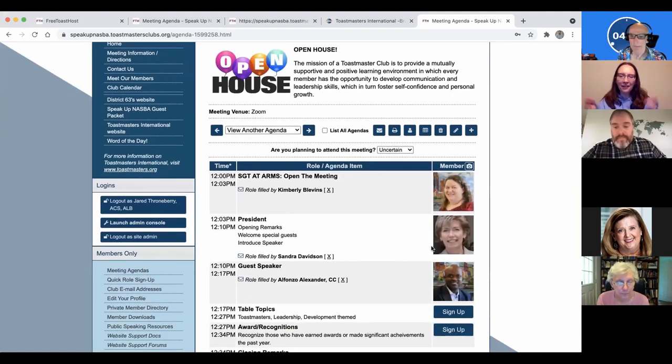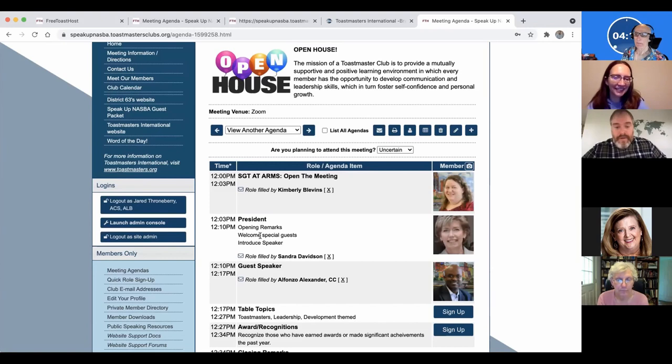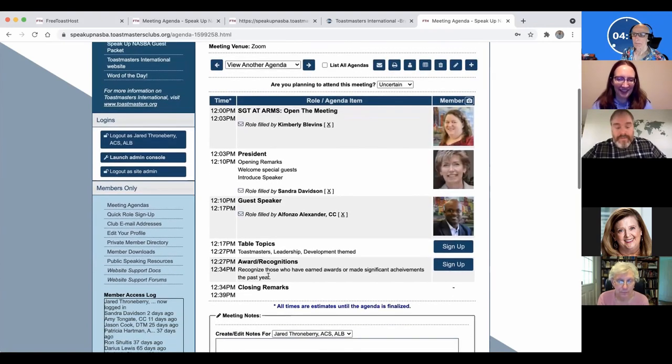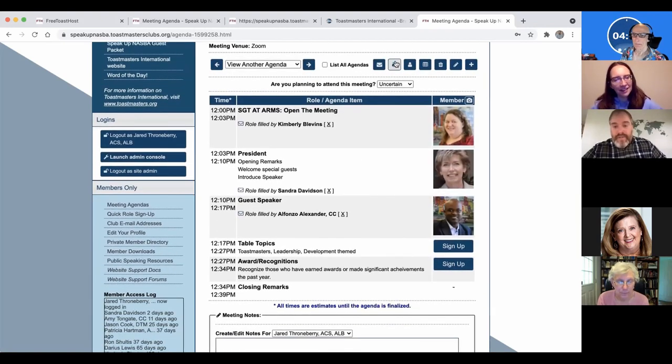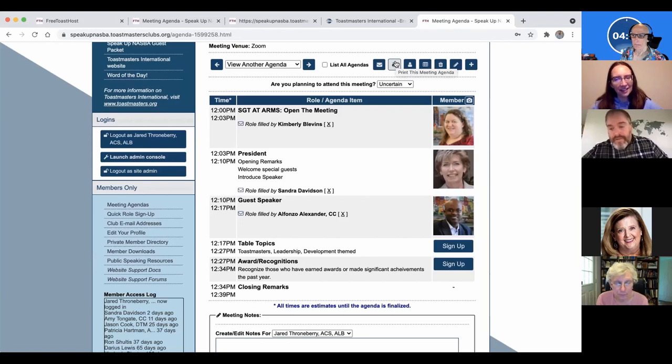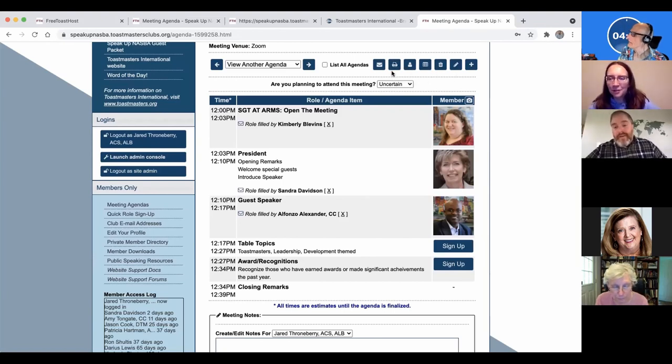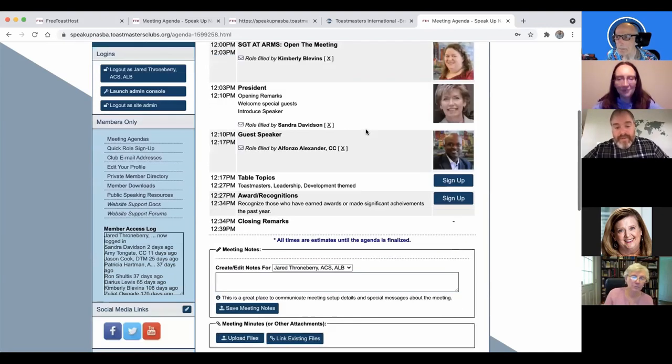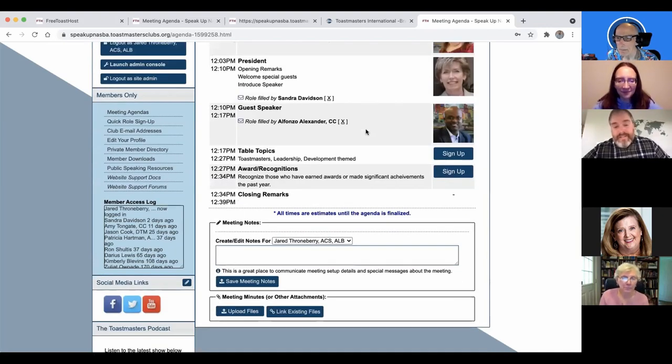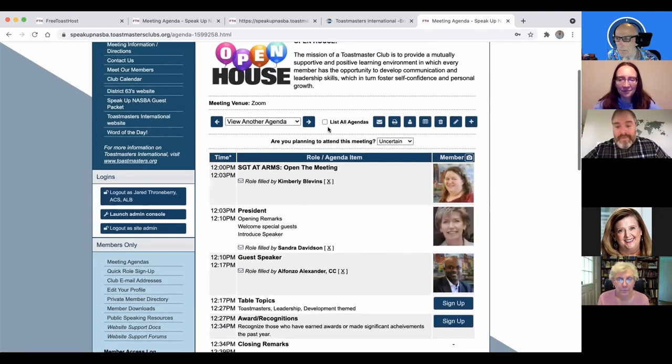And now our open house agenda is set. And it has, we have images of the members, the order of the role. And now I can print it and print 30 copies and be ready for, or I'm downloading the PDF and sending it out in a nice email. And that's as hard as it was to make that happen. All right. So it's super, super easy.